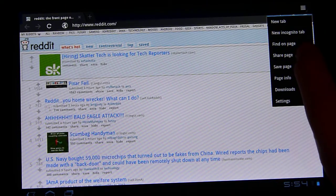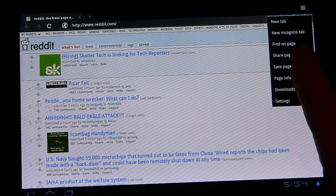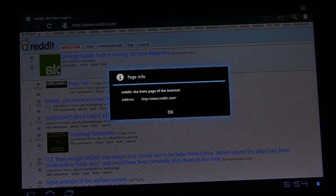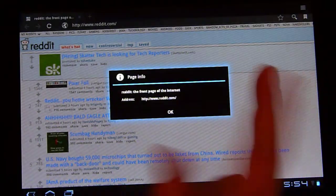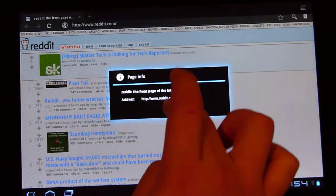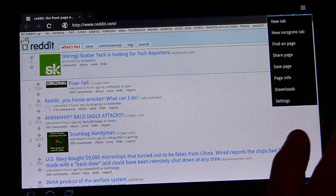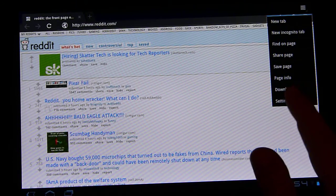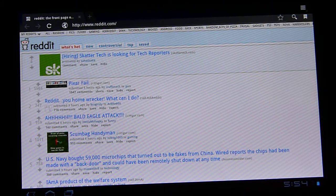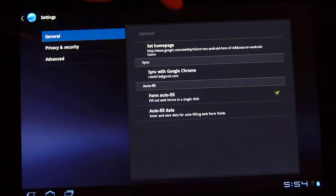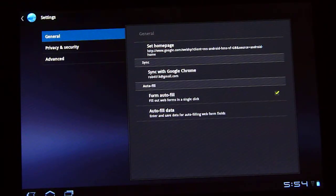Save page actually just lets you save the HTML page. Page info is just going to show you pretty boring stuff. Downloads, that's what you downloaded. Settings menu. Set your home page, sync with Google Chrome.